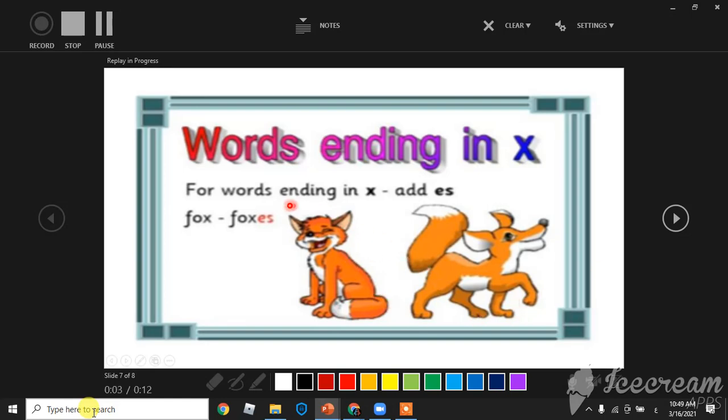Words ending in X: For words ending in X, add ES. For example, fox becomes foxes.